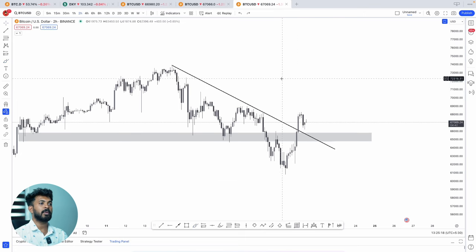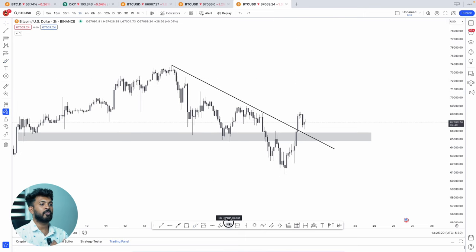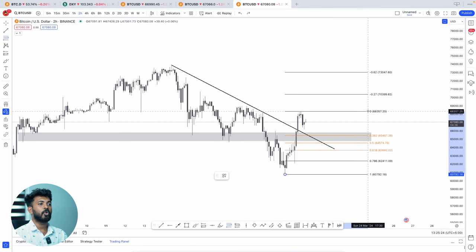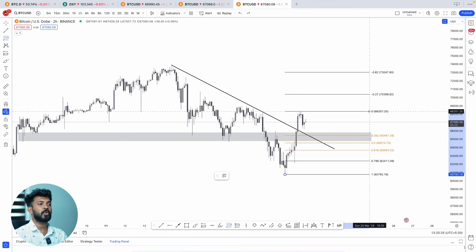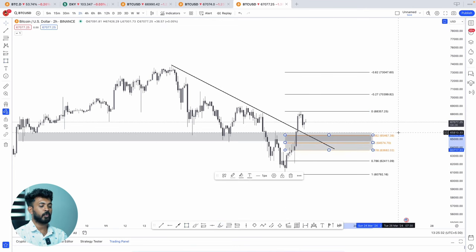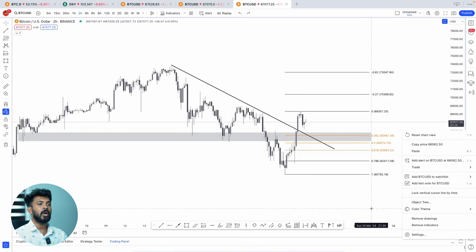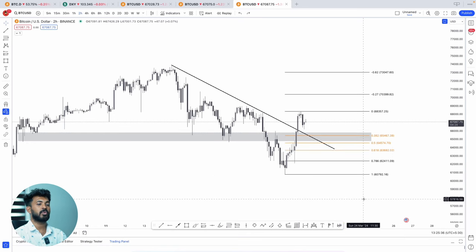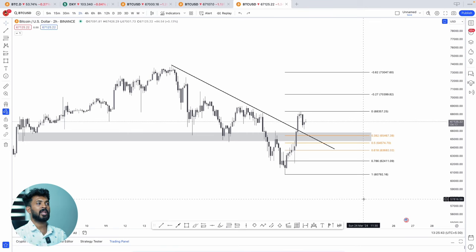We have to apply a Fibonacci retracement. This is the high of the Fibonacci retracement — we need to get a clear idea and find the golden zone. The Fibonacci golden zone price range is between 65,000 and 63,000. We expect to get a bullish move from this golden zone.